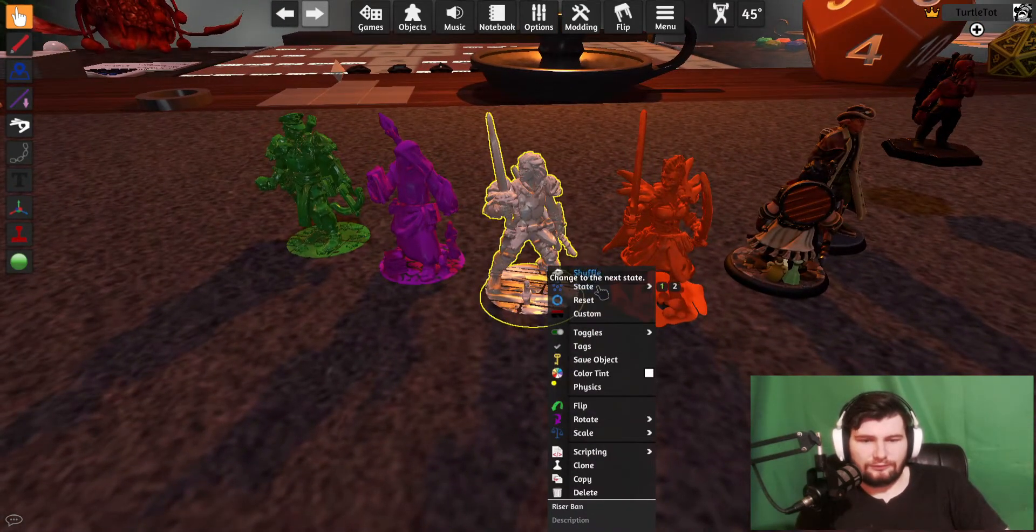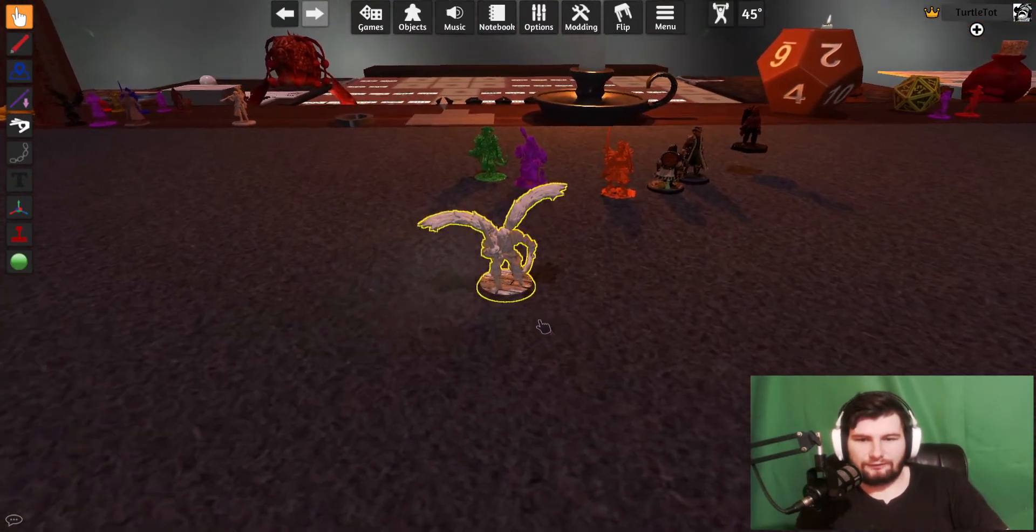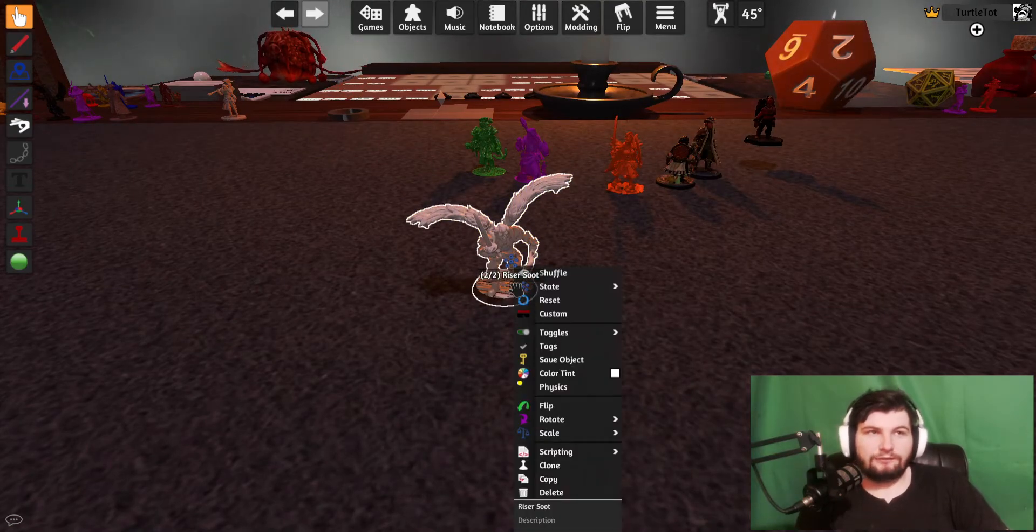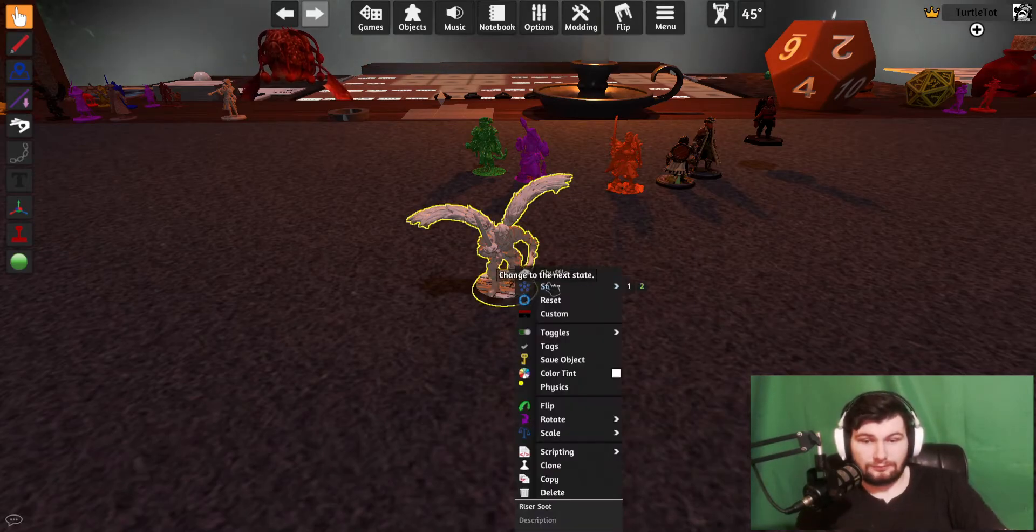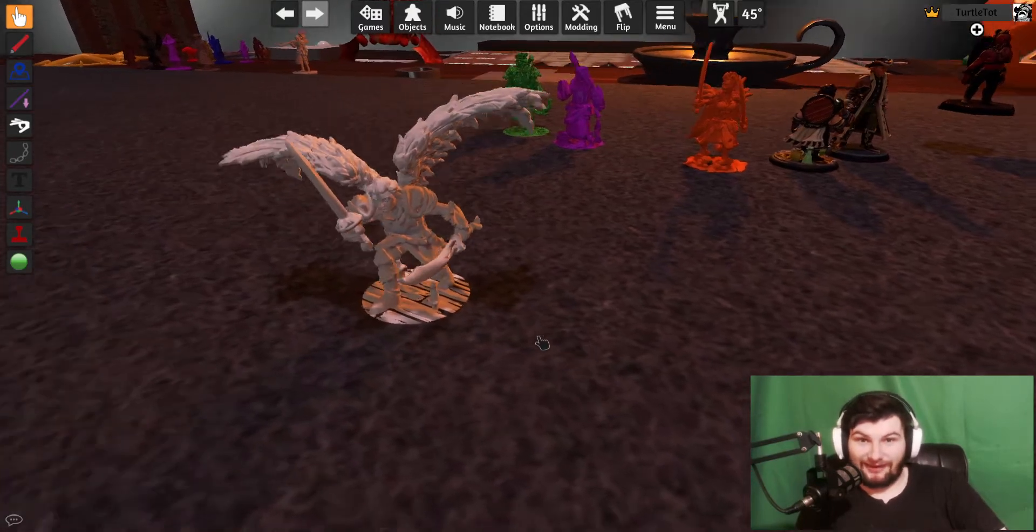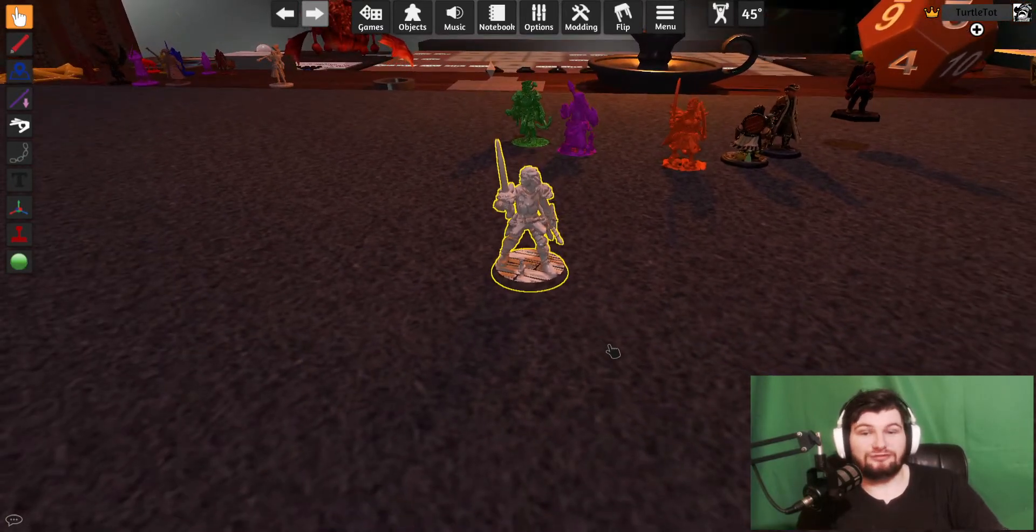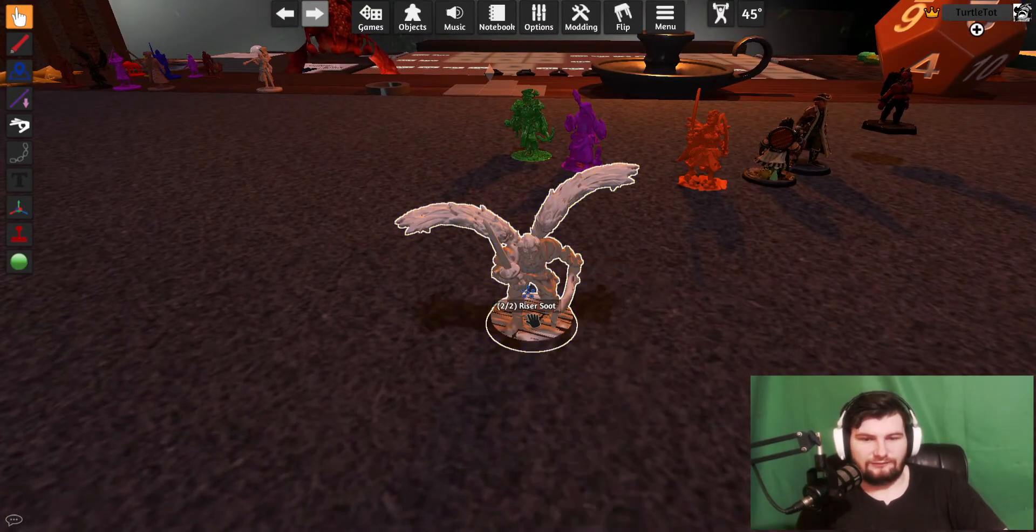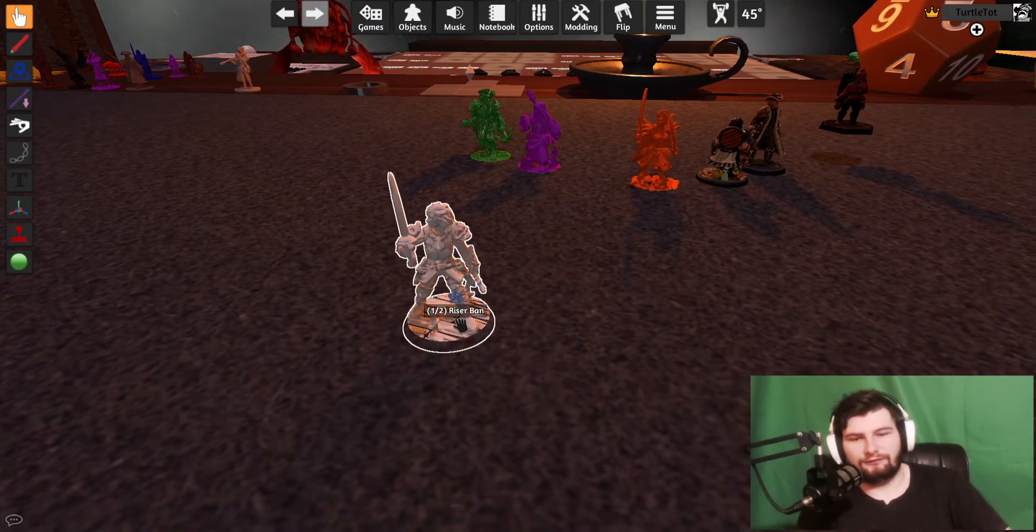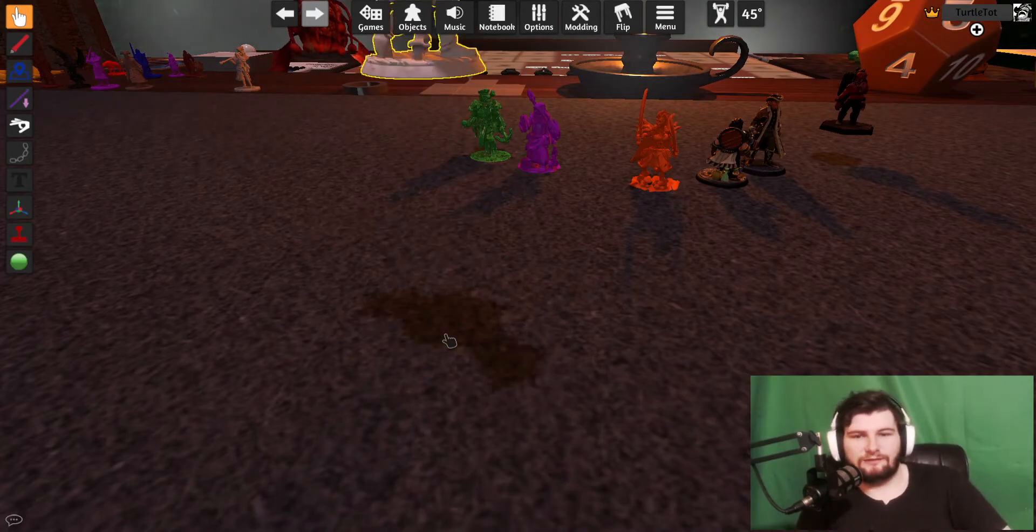Then there's things like this you can do where this guy actually has two different states. I'll show you how to do this in just a moment. You basically go to Hero Forge, make two models, purchase both models, then once you bring them into Tabletop you can switch back and forth between them. This is an Aasimar paladin, so whenever he uses his wings he gets to actually see them in game.